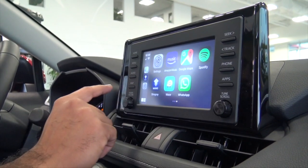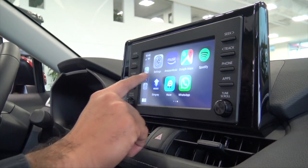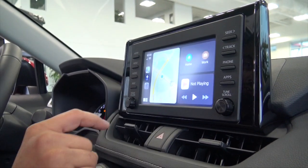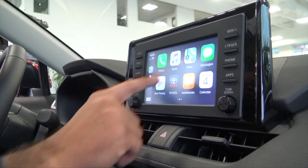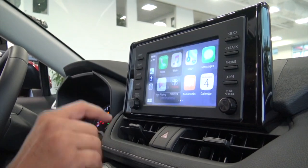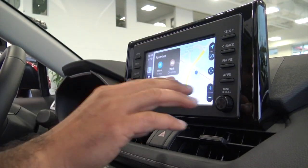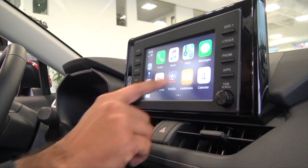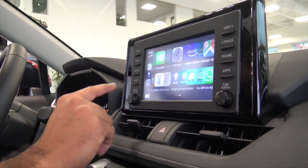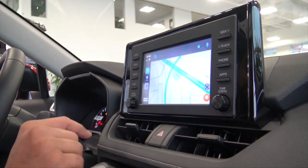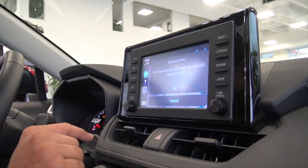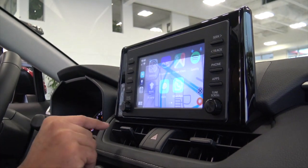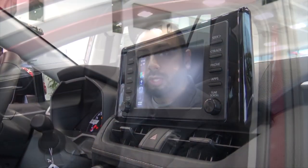You can swipe right or left to access your menus. You can click on Maps and your maps show up. You can click on the Home button again and swipe over to Waze. You can also go back and use Google Maps.